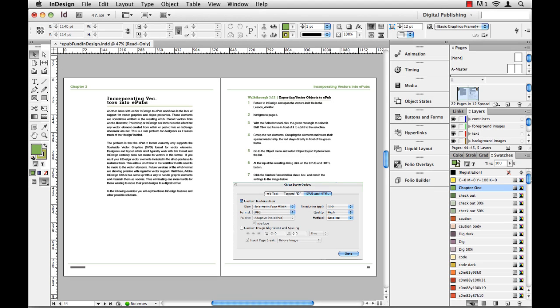Here I have my InDesign document open and I'm working on a laptop with a really small screen. So this real estate here, the area in which my document occupies, is at a premium. I've got tools over on the left and panels over here on the right, and sometimes I'd just like to get that stuff out of my way.